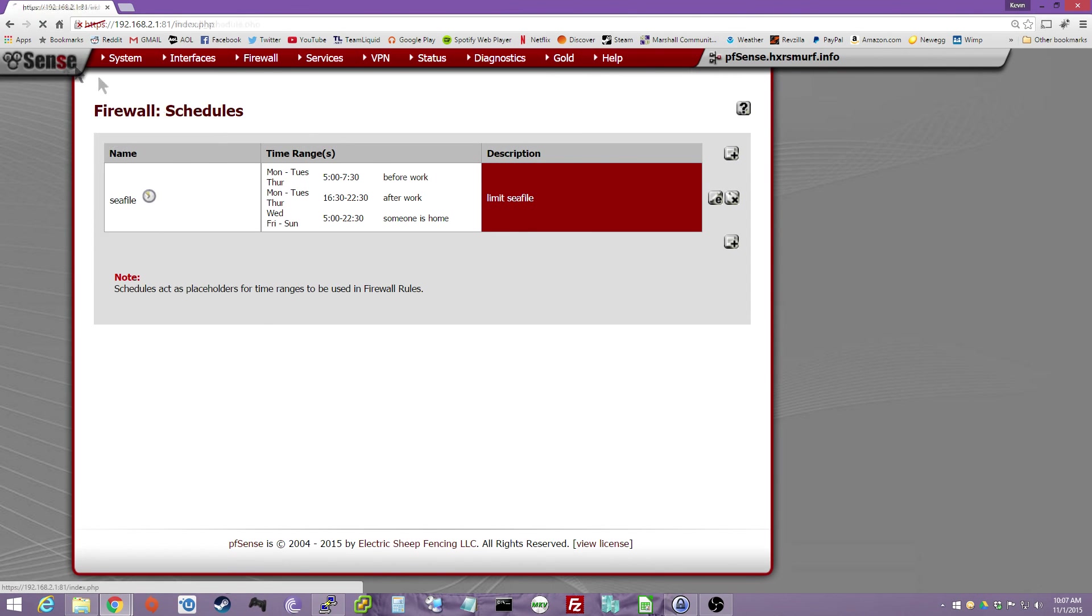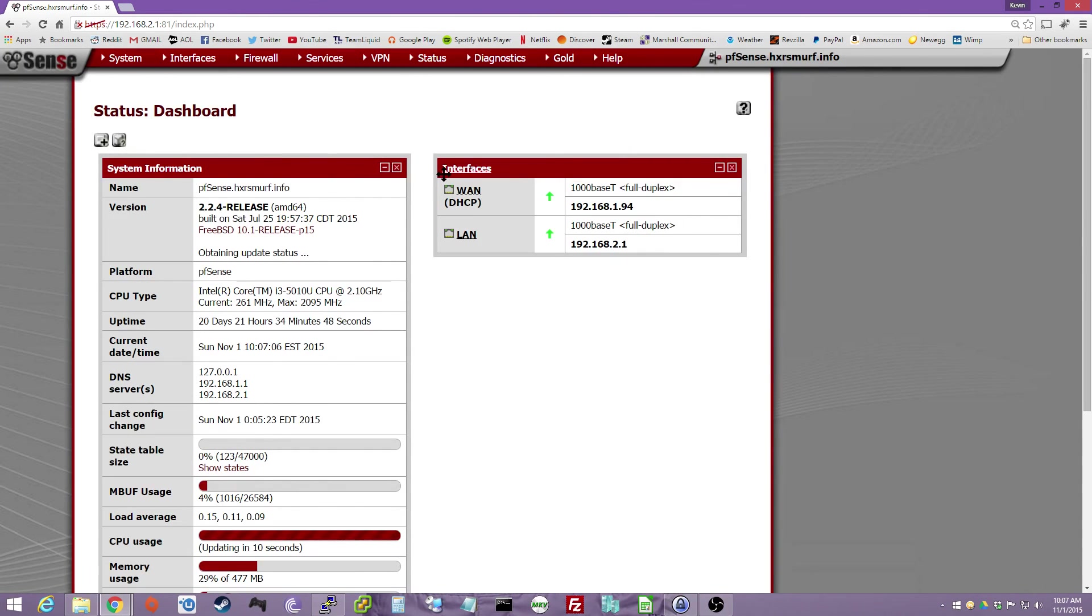So there you have it, PFSense Throttling How-To. Hope you enjoyed, bye.